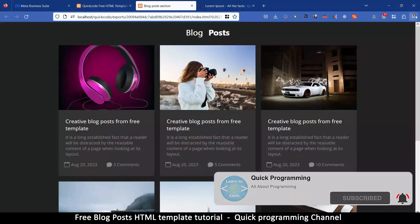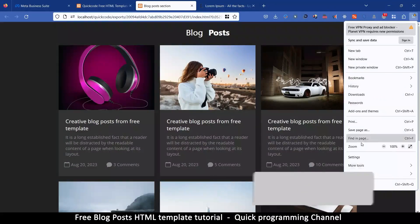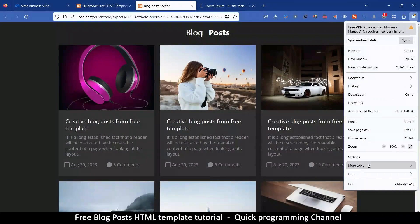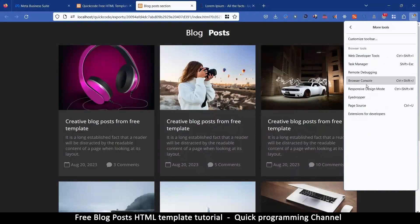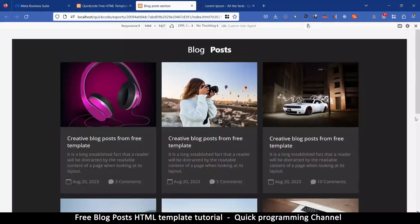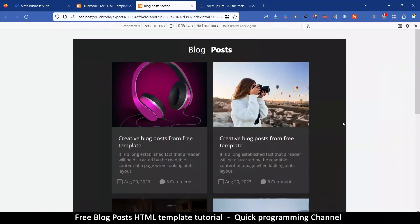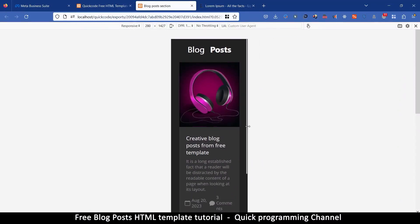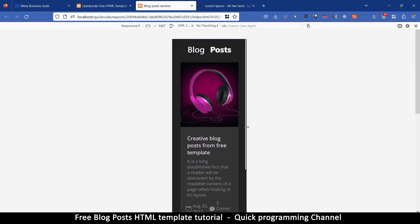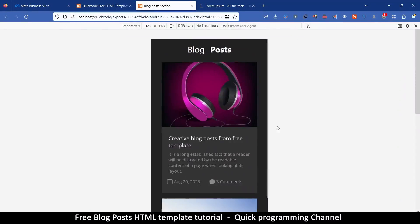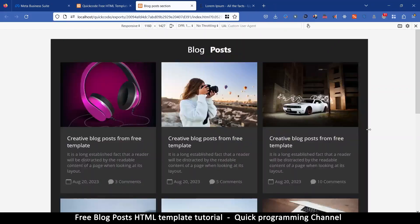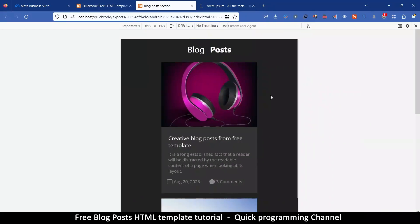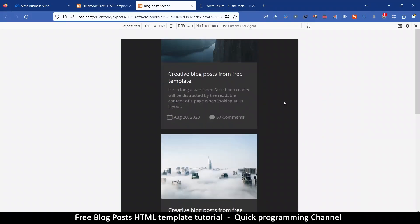I went to the wrong place, so I'm going for responsive design here. I want to see how responsive it is, so I can move that, and as you can see it's quite responsive.